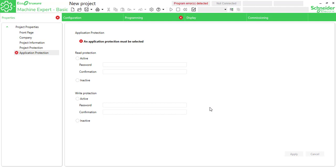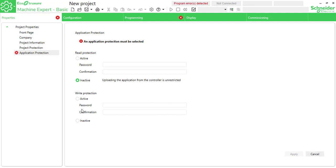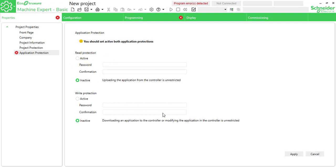Welcome. Today we are going to learn Schneider TLC. First thing, open the Schneider EcoStruxure Machine Expert Basic and go to application protection, making it inactive — no read and write protection. There is no password, hit apply, and we get the properties done.